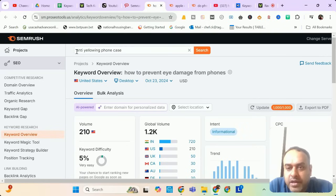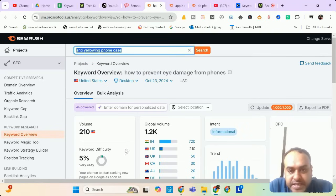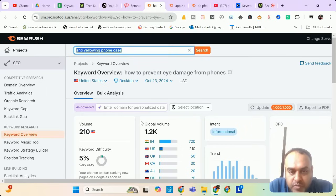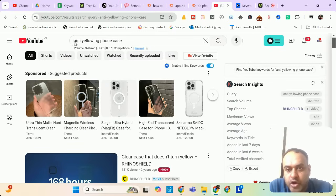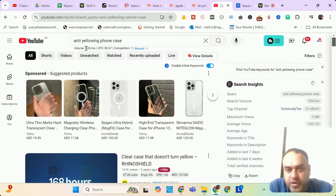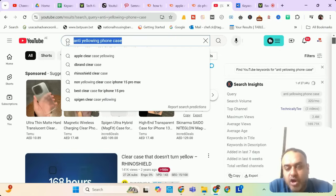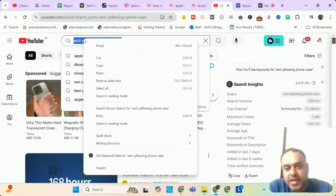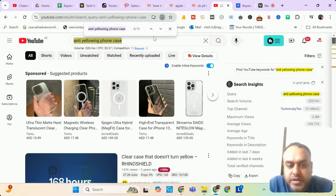The next keyword of today is 'anti-yellowing phone case' which has a decent search volume of 210, global search volume of 1200. I'm checking now in YouTube search where it is showing a search volume 320 a month and it is decent CPC. So let me see how many videos are targeting this keyword.